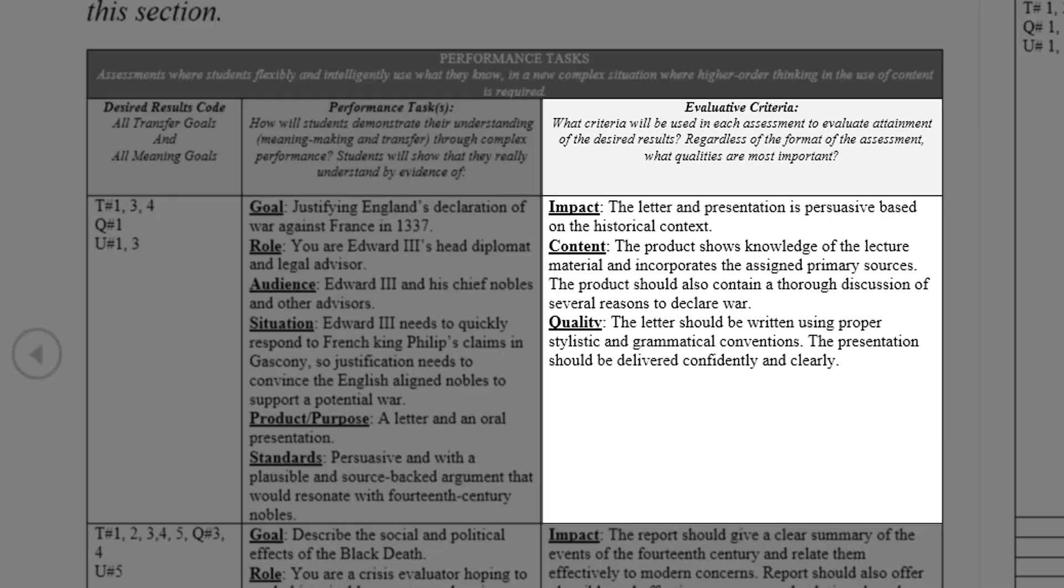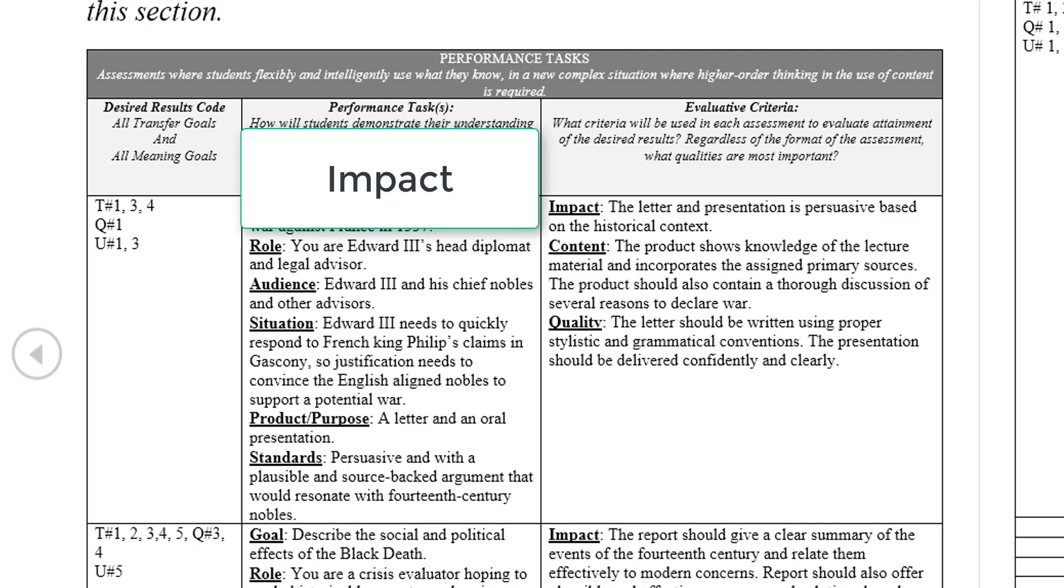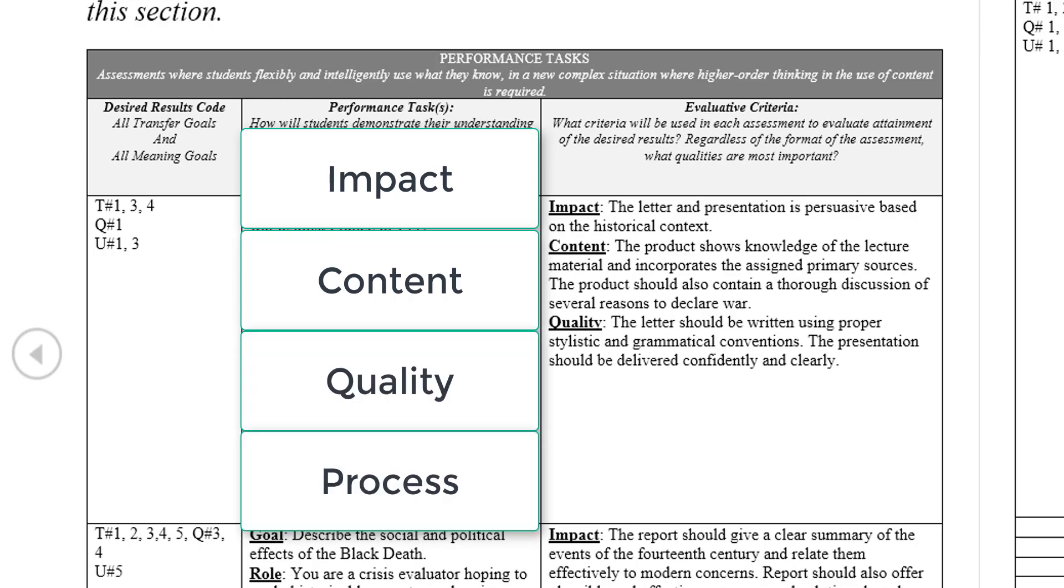The third column in this section is used to discuss the various criteria that will be used to assess the performance tasks. In Stage 2, assessment criteria should be part of one of four main categories: Impact, Content, Quality, and Process.